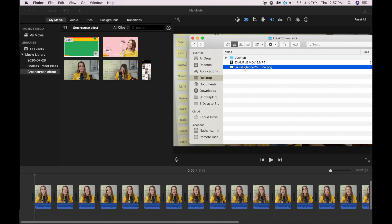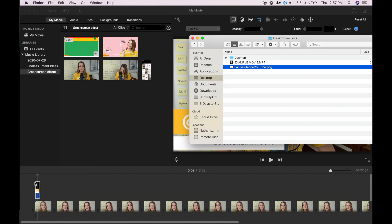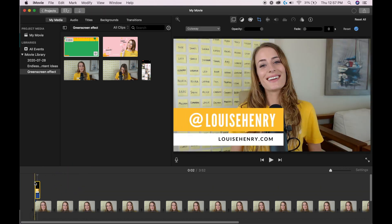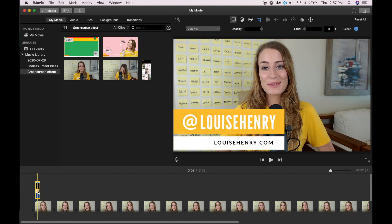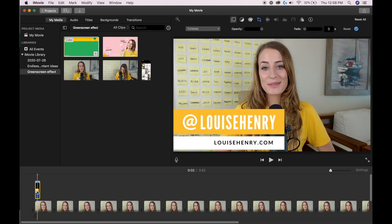All I need to do is take it and drag it on top of my video file. It has added the graphic there, so then you just need to make a few adjustments.